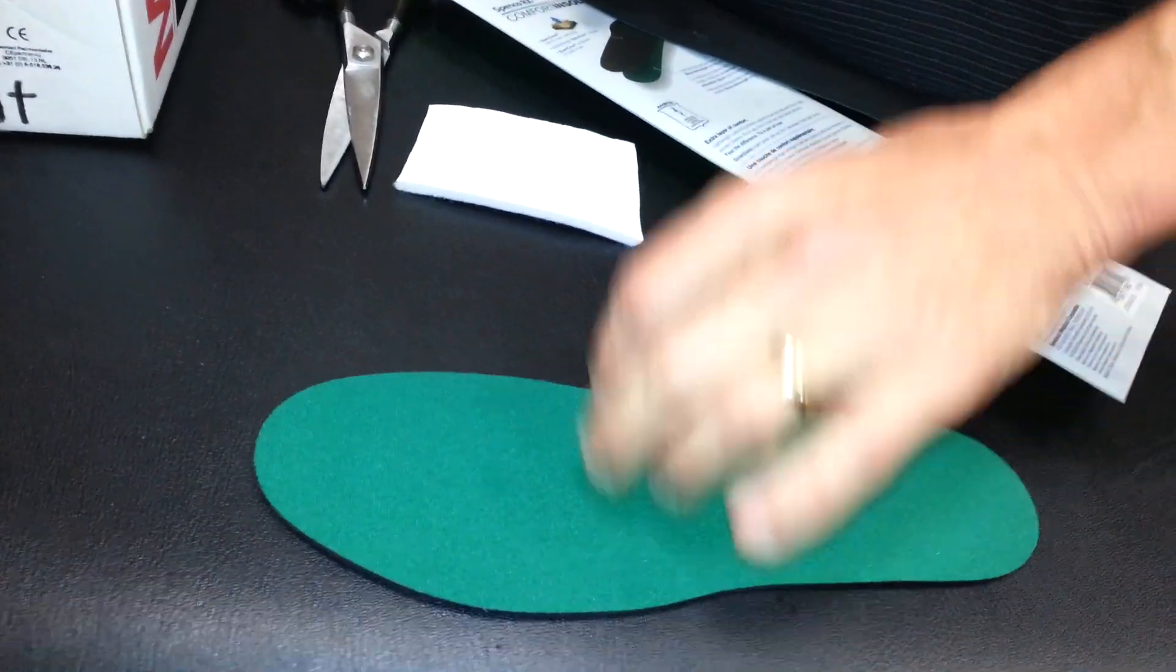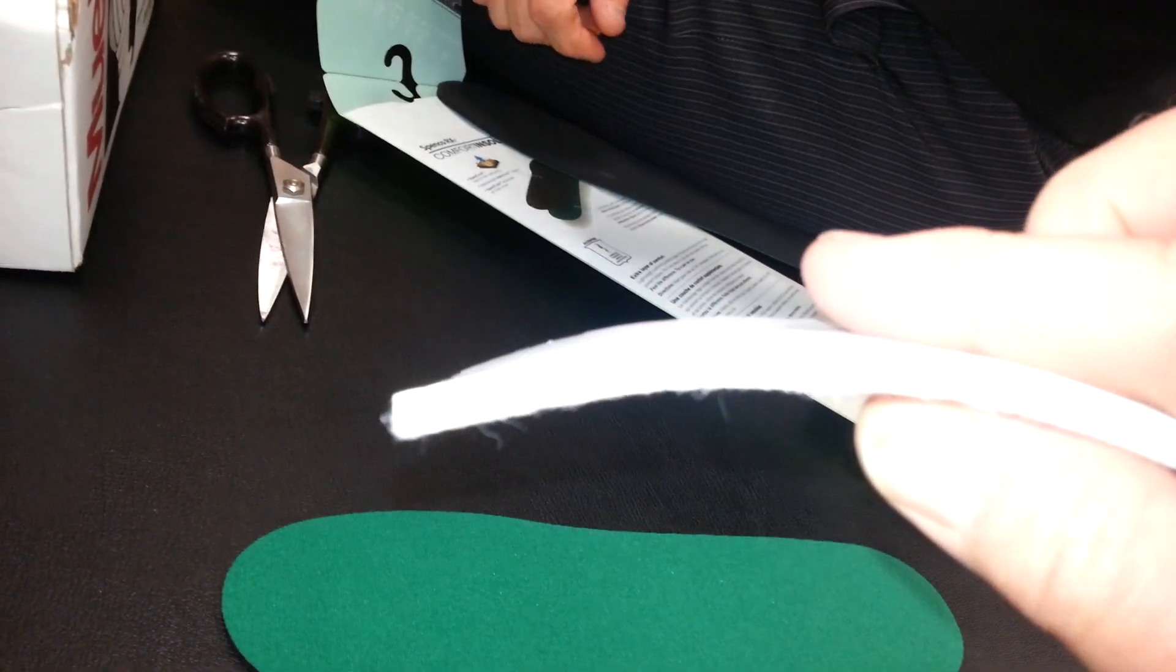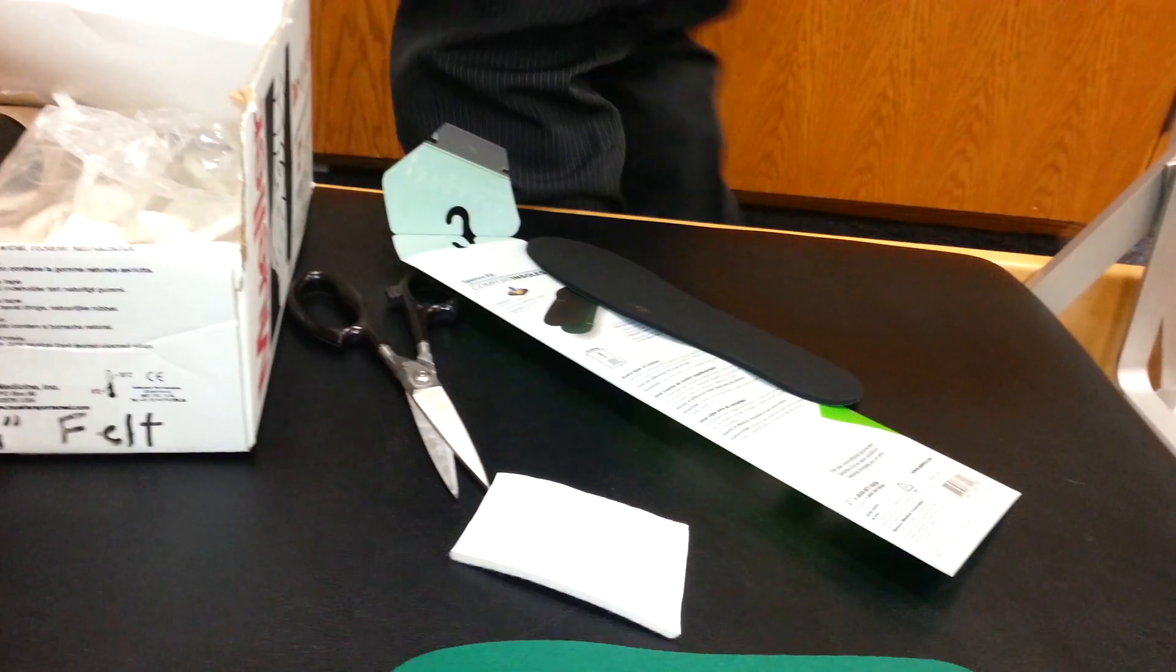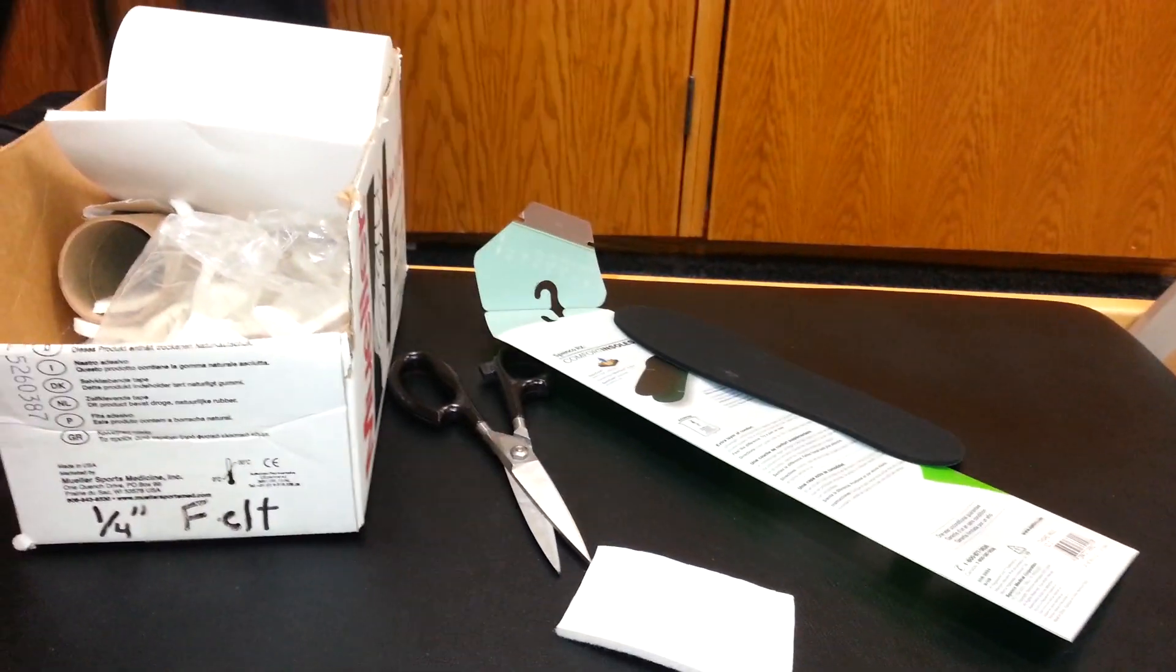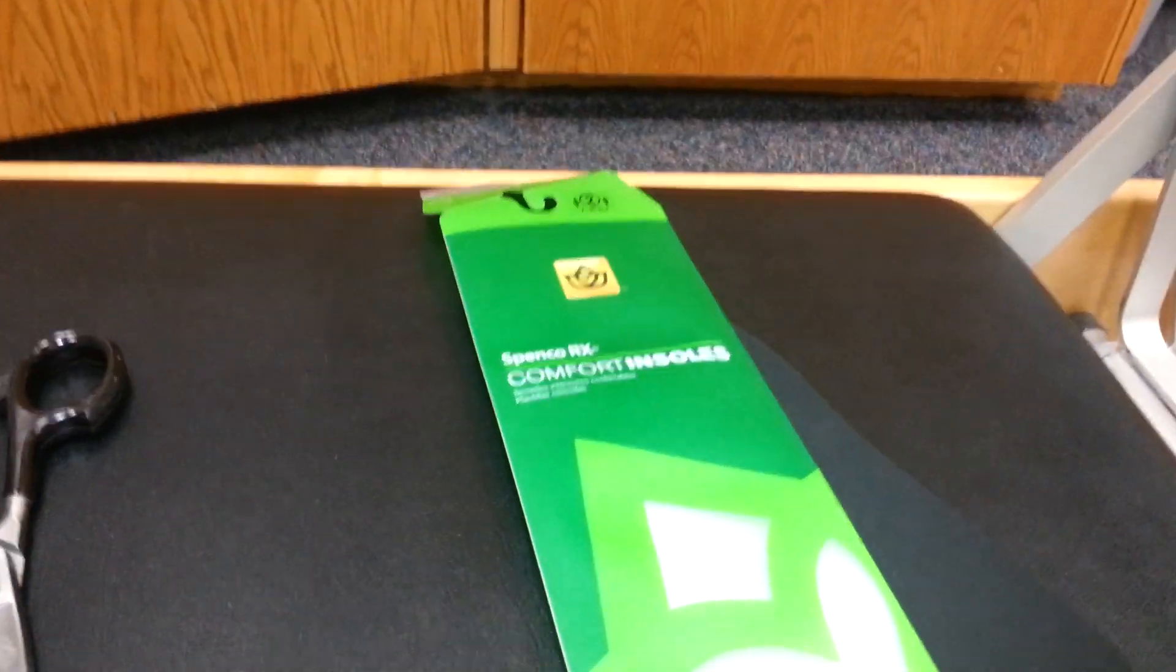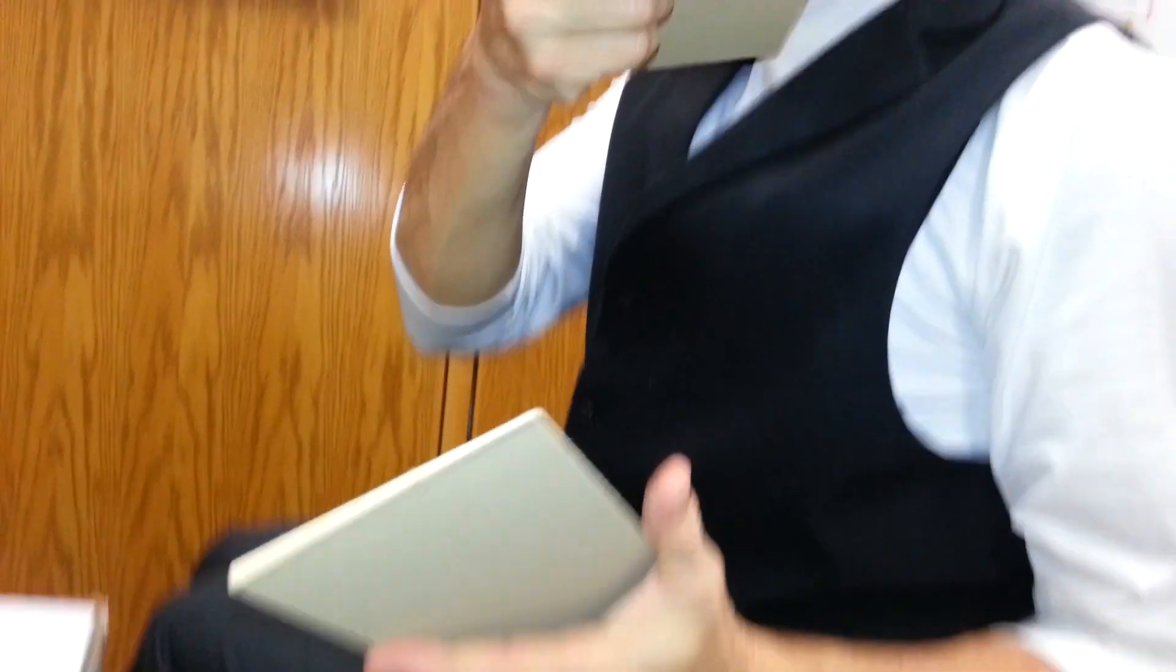So this is quarter-inch felt you're looking at here? Now I'm going to give you one other thing that you may want to try. Okay. And she'll have to have a pair of these. This is cork-posting. What's it called? Cork-posting.